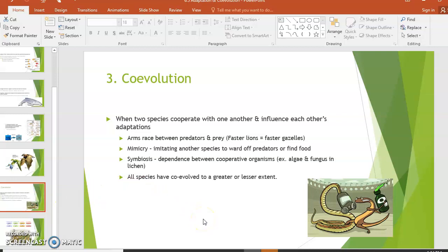Next is co-evolution. With convergent evolution, the two species don't even have to interact — they just need a similar lifestyle and can be on opposite sides of the planet. Co-evolution is when two species actually live close together, interact, and direct each other's evolution. There's often an arms race: if lions get faster, the surviving gazelles are the faster ones, and then lions must get faster too to catch them, driving both species toward the maximums their body plans are capable of.